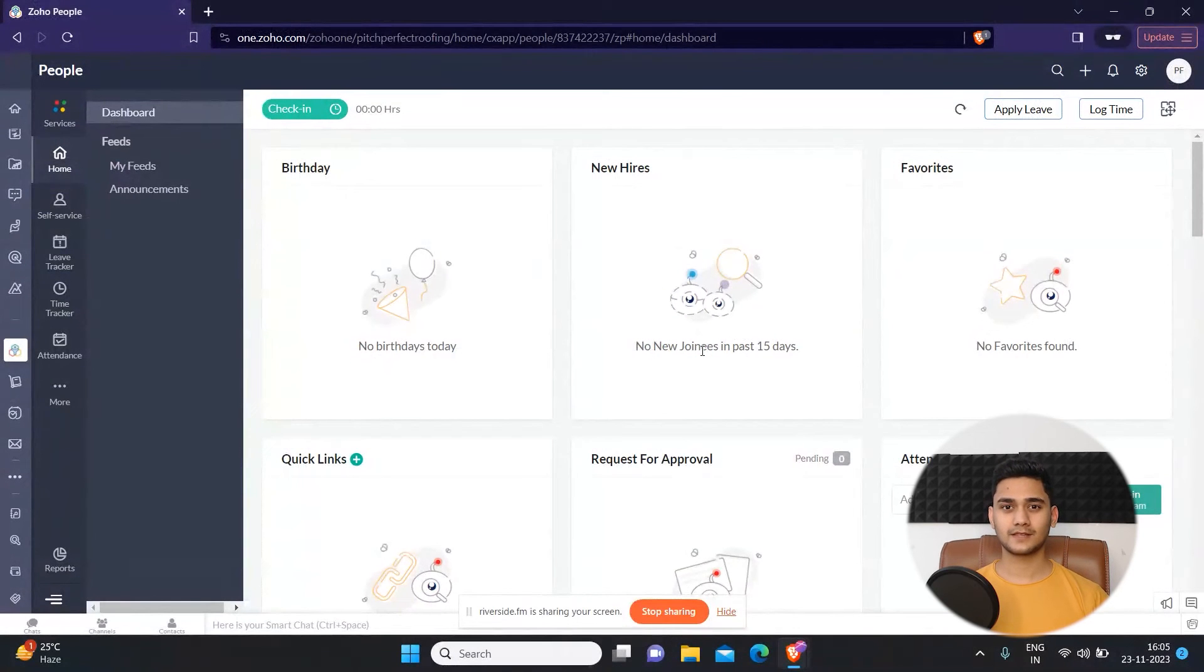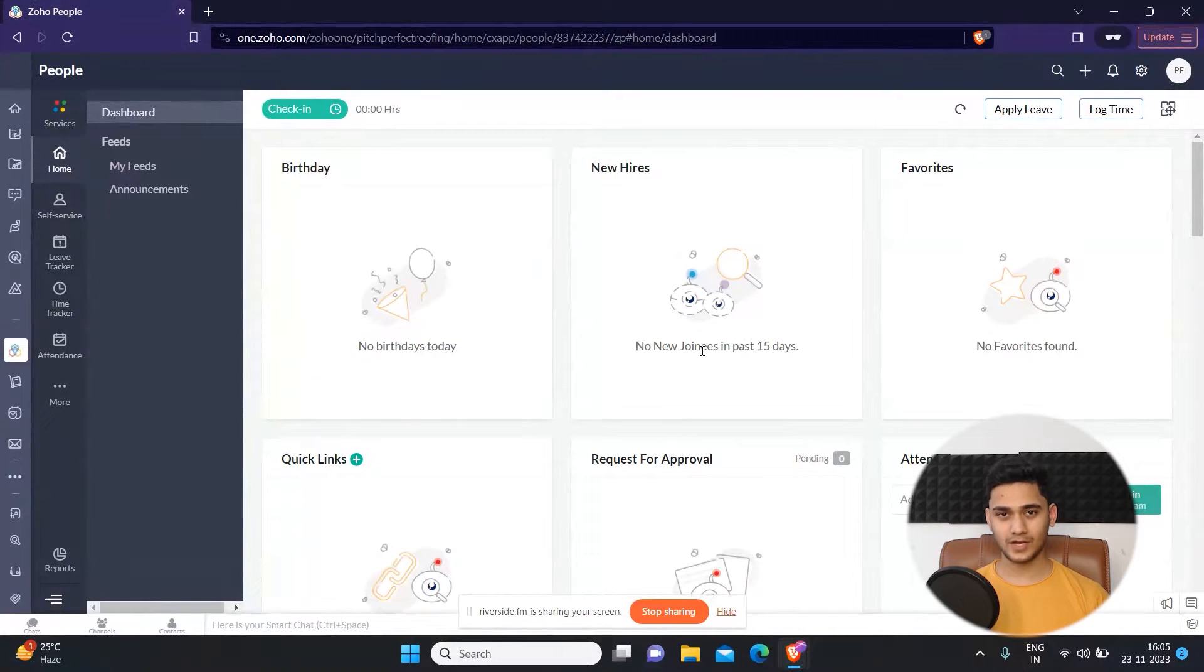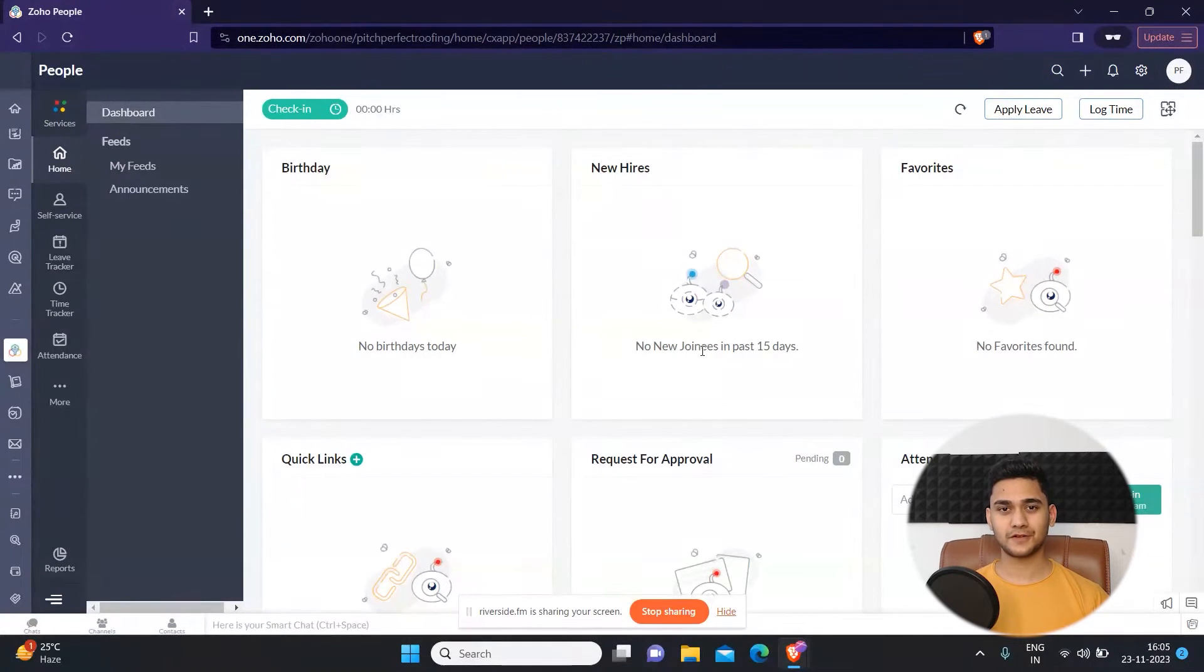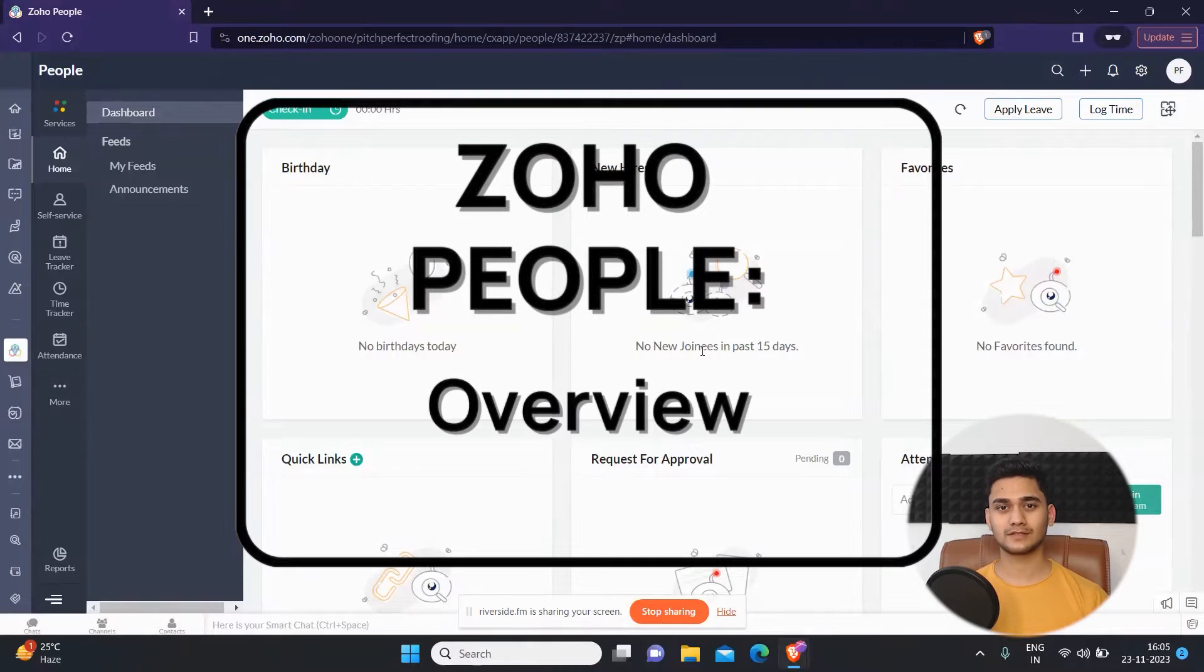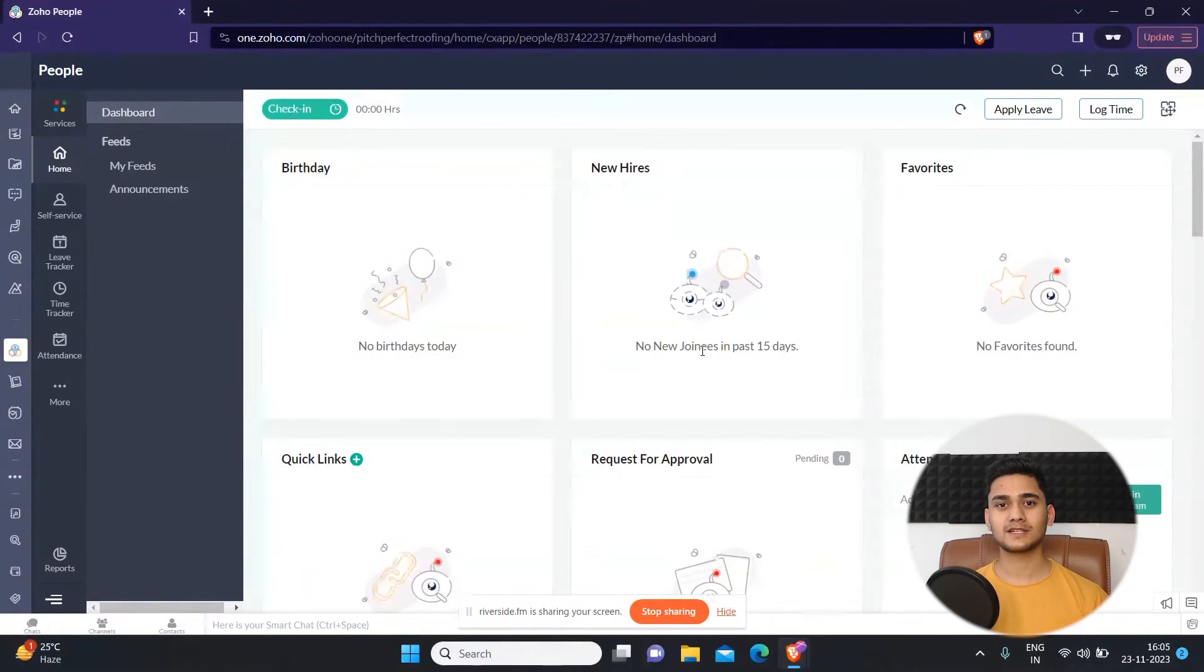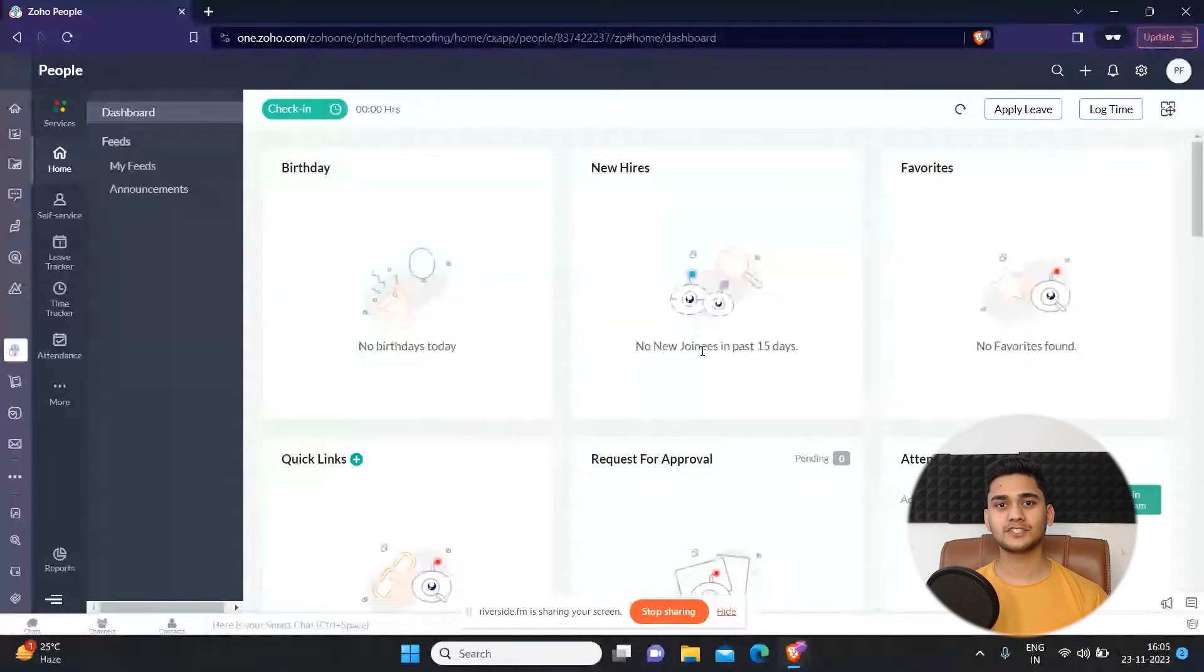Hey everyone, Ritik here from Klientik CRM Consulting and welcome back to another video. In today's video we will talk about Zoho People. Zoho People is an HR management tool which